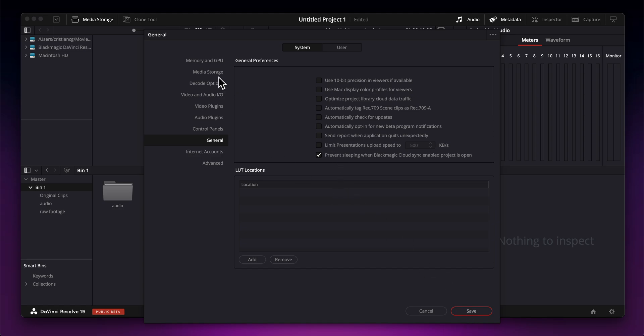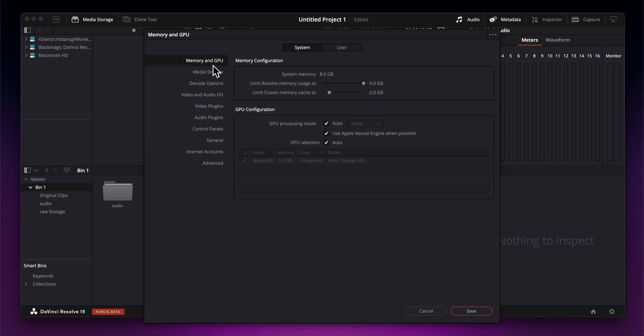Then you have Memory and GPU. If you want better performance, you're going to have to increase the memory usage. Make sure that you use your GPU because DaVinci Resolve uses a lot of GPU. Click on save.